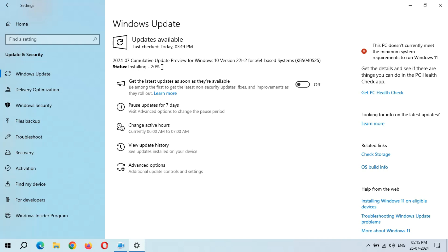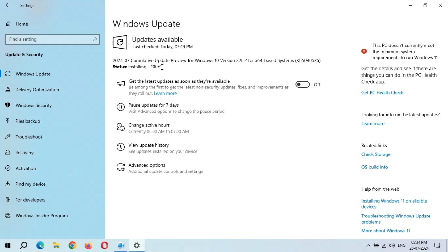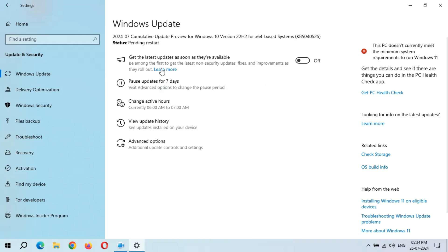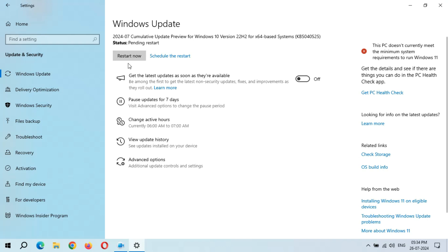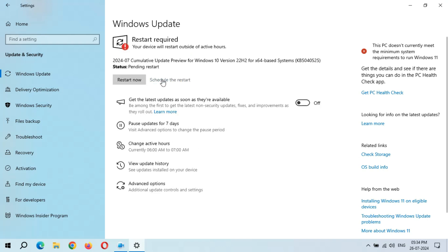It might take some time. You can see installing 100% completed. You get the restart now and schedule the restart option available. After the restart, the update will successfully be installed. It might take three to five minutes.